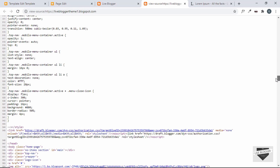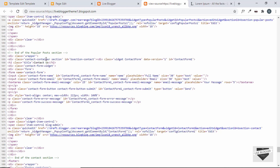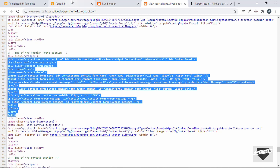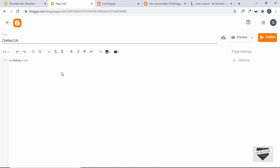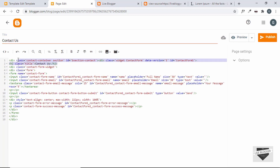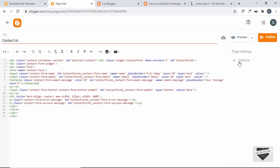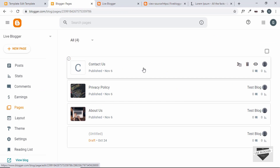Copy the HTML of the contact form from here. We can see this is the contact form — copy everything from the contact container division to the end. Then go to the page edit of Contact Us, go to the HTML view by clicking on this icon, and paste the HTML right here. We already have the title, so remove this H2 tag. Now click on Options, Do Not Allow comments, and click Publish. The contact page has been created.